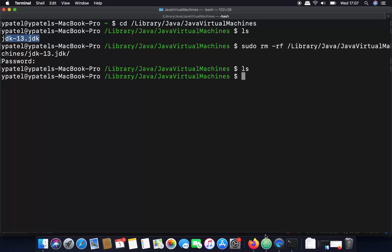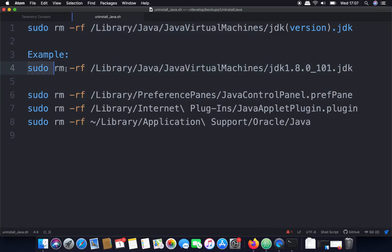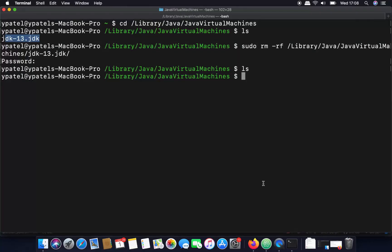Now move to the second command: 'sudo rm -rf /Library/PreferencePanes/JavaControlPanel.prefPane'. Copy this command and paste it into the terminal to remove the Java control panel preference pane from your Mac.